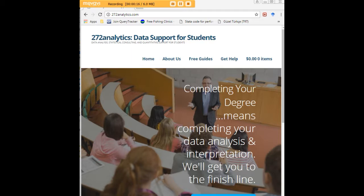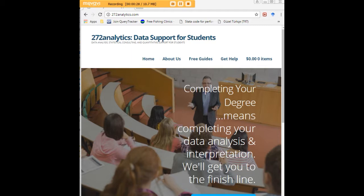Here at 272analytics.com, we provide data consulting primarily to graduate students. Therefore, we work very closely with you in order to perfect your chapter 3 and chapter 4. That means helping you design surveys, getting your data input, assisting you with fashioning appropriate research questions and hypotheses,